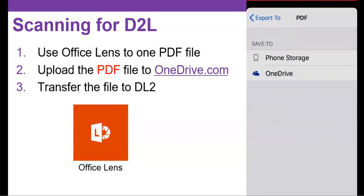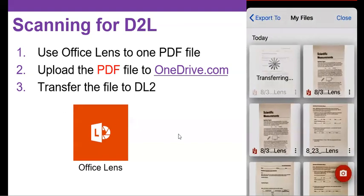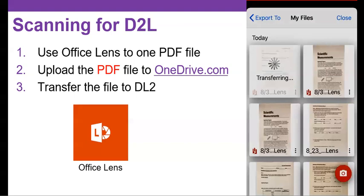Now you could save this to phone storage, but instead let's go to OneDrive instead. So make sure you click on PDF before you click on OneDrive. There is an option to click on OneDrive before you get to the PDF, but that's just going to save it as images to your cloud storage. Instead, you want to make sure that we save it as a PDF file. So select PDF first and then OneDrive.